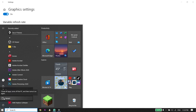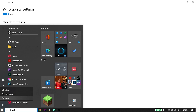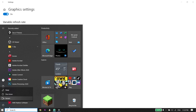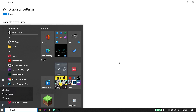After adding FIFA 23 to the graphics settings, click on Start, then click on Power, and then click Restart to restart your PC. That's the second solution to fix FIFA 23 lag, stuttering, or FPS drops on PC. If that didn't work, move on to the next solution.